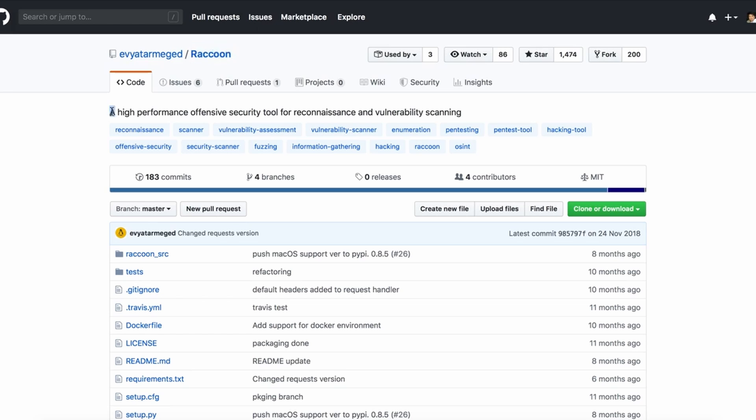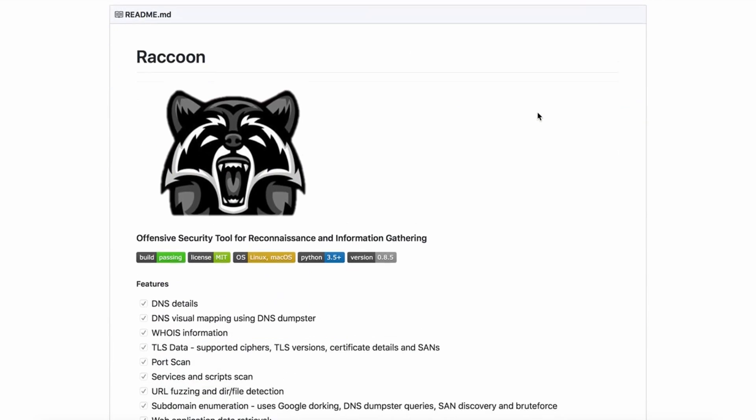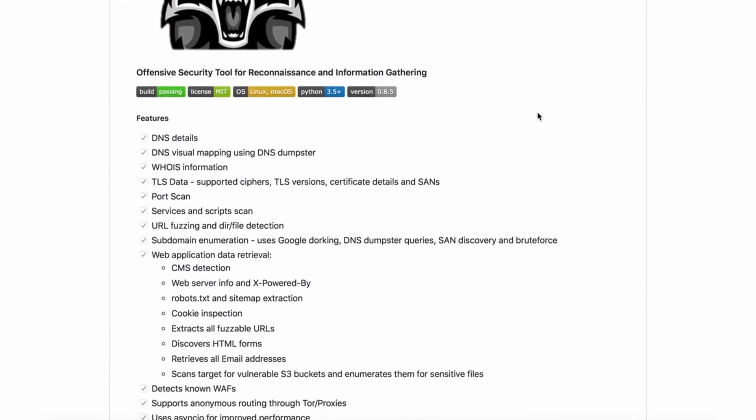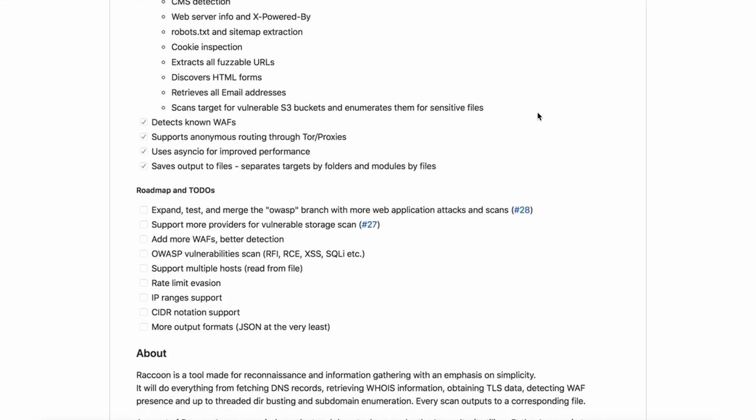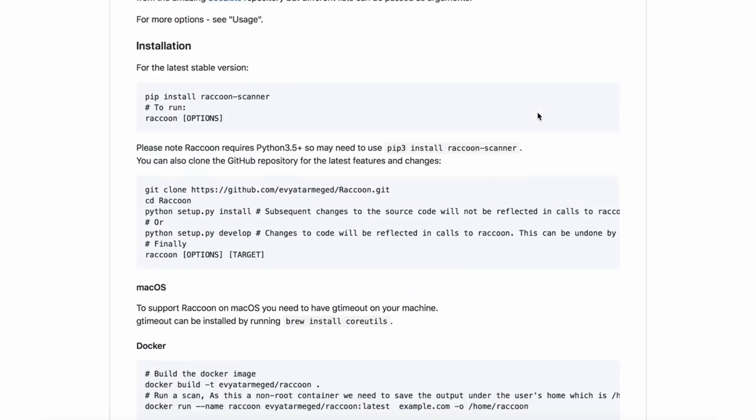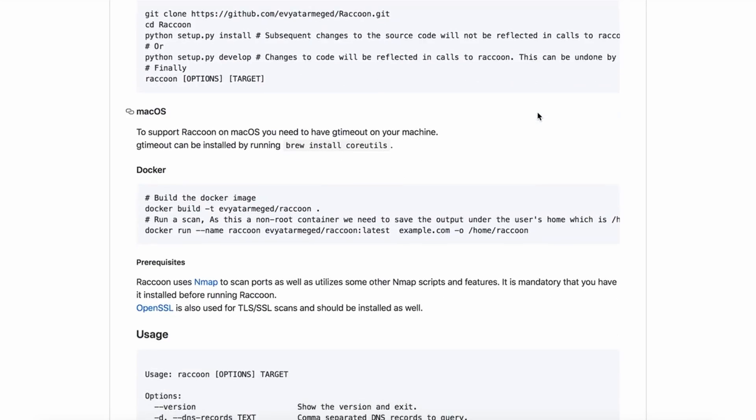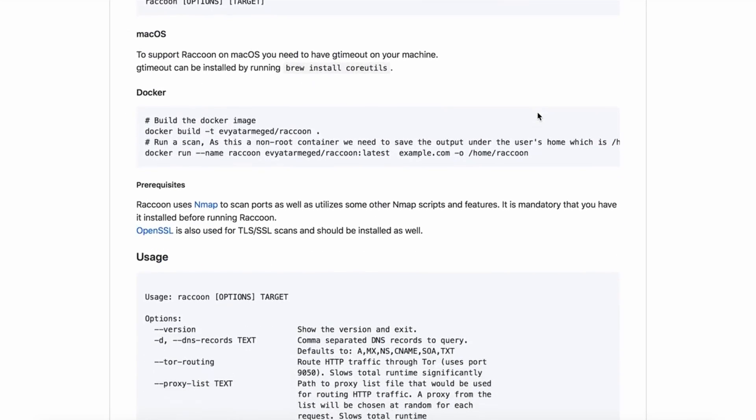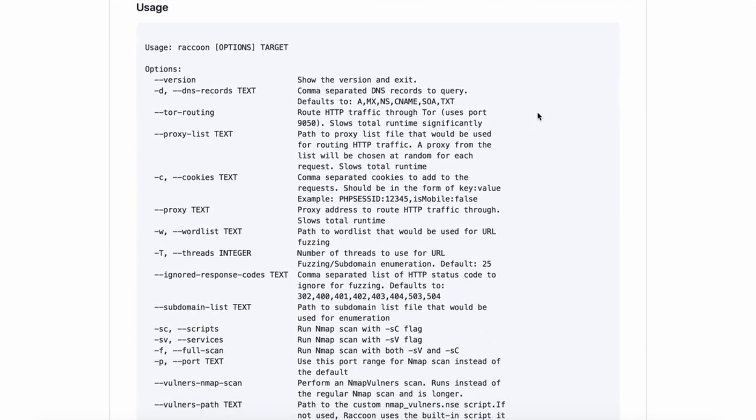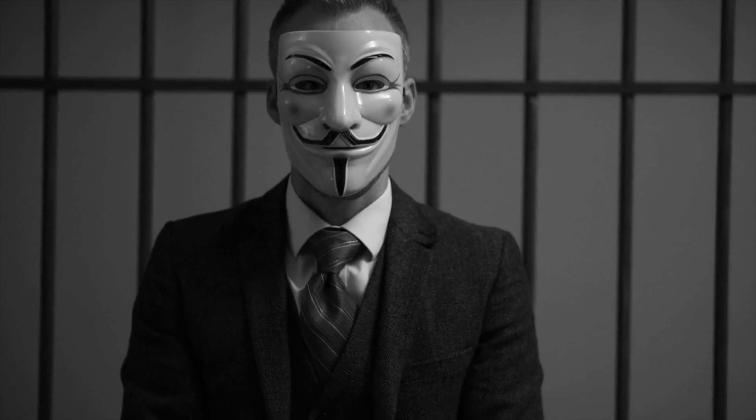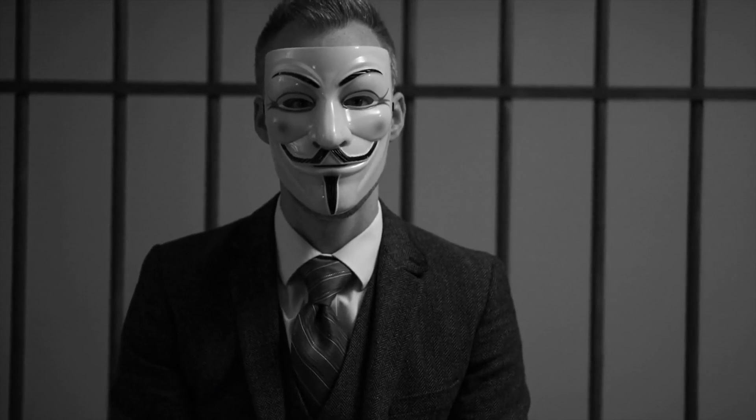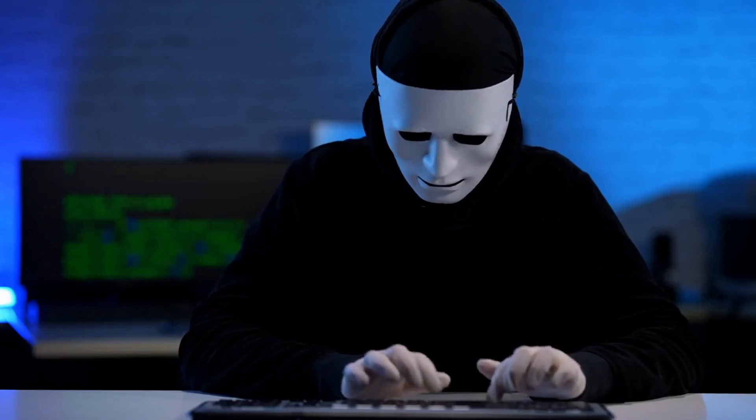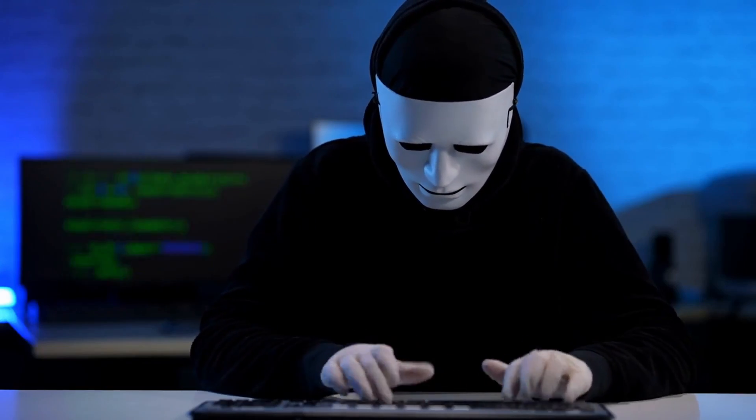First on our list is Raccoon. The cunning infiltrator is your gateway to extracting sensitive information from Google dorks. A Silent Detective, Raccoon digs deep into the web's underbelly, revealing hidden treasures. But remember, with great power comes great responsibility. Always use hacking tools ethically and legally.